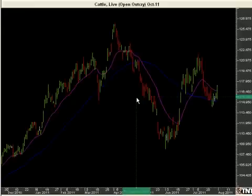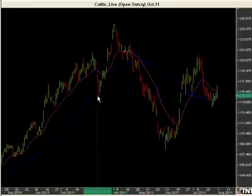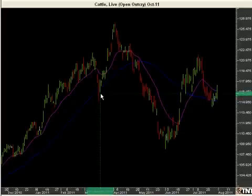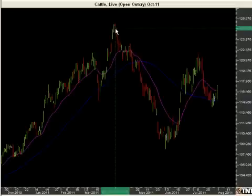Support occurs whenever you have a red-green bar combination, and resistance occurs whenever you have a green-red bar combination. That's the most basic form of support and resistance.